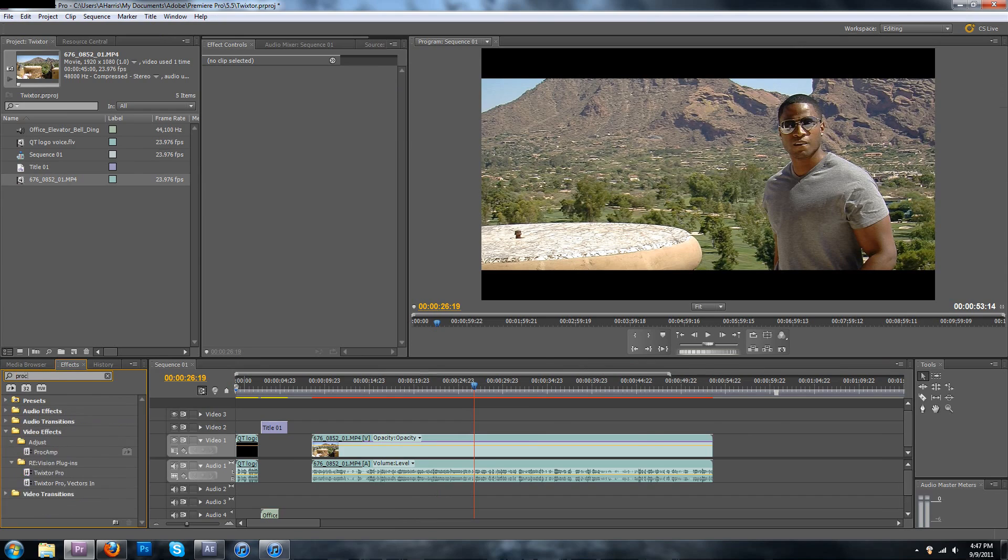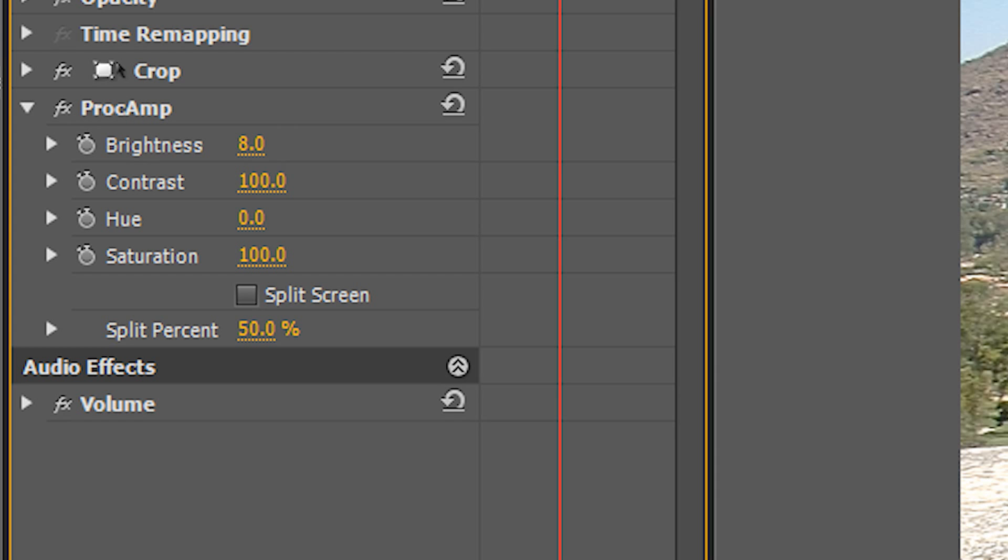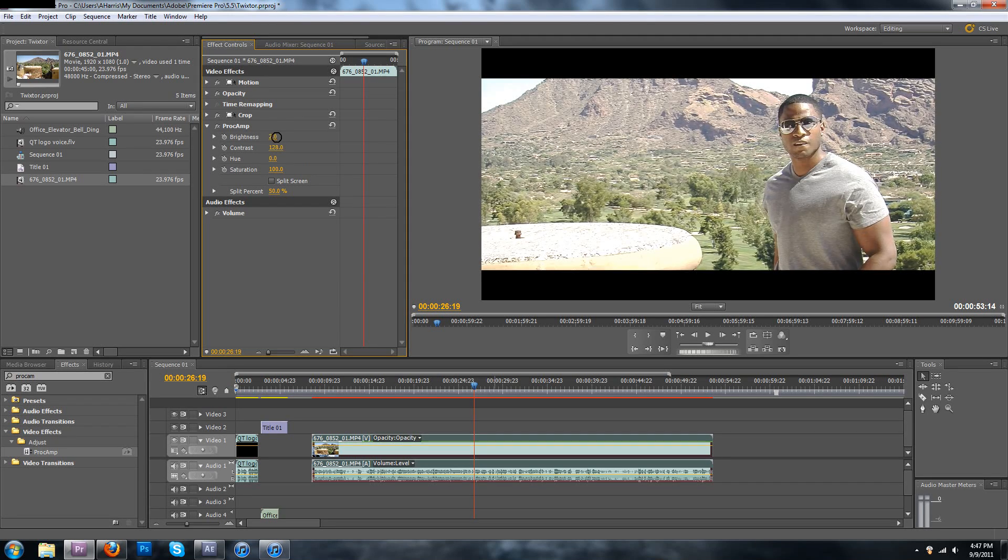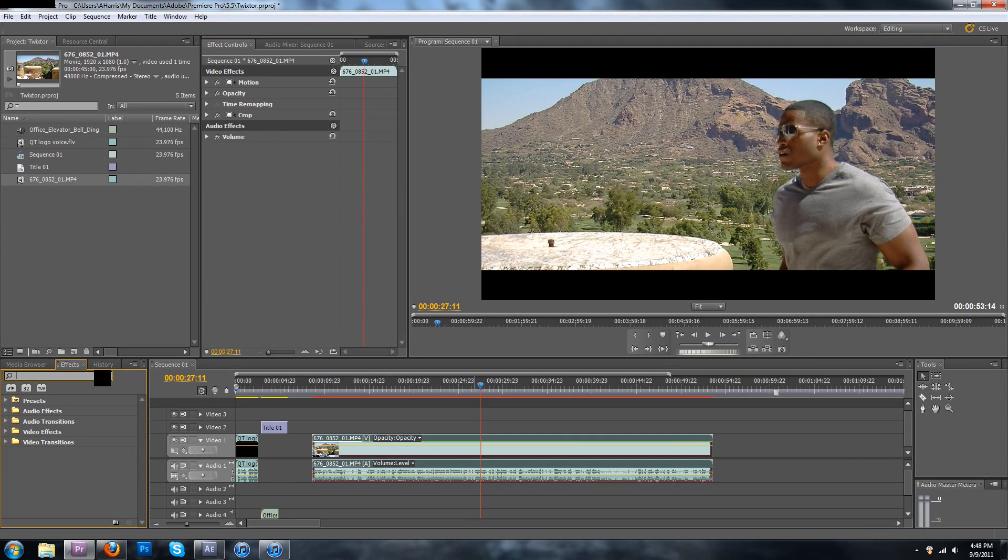In Premiere there's a nice little tool called Proc Amp and it's pretty much an all in one. You have four options: brightness, contrast, hue and saturation. Don't touch the hue but play with the other ones until you find a nice little tone.